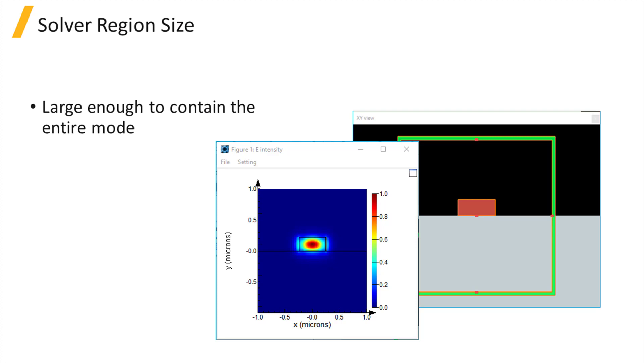Once the simulation is set up, a simple convergence test is to keep making the simulation region a bit larger or smaller until the mode profile and effective index are not affected.